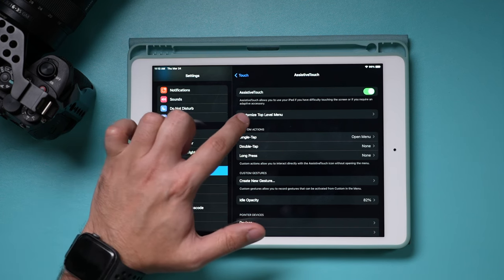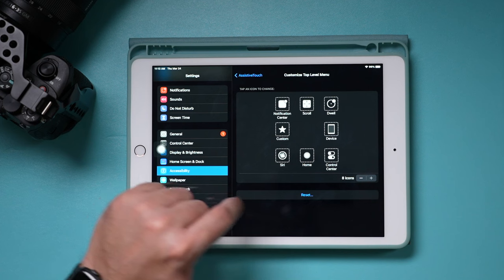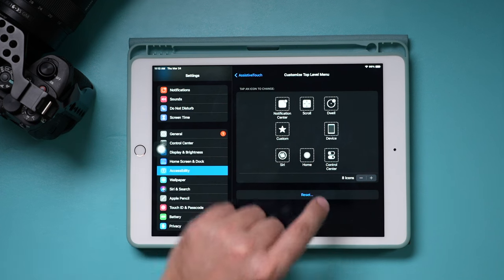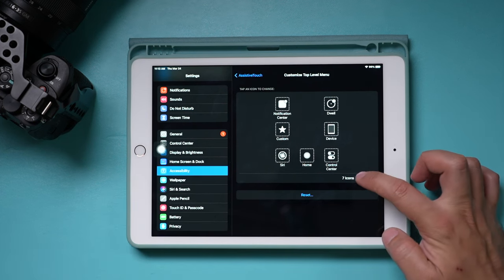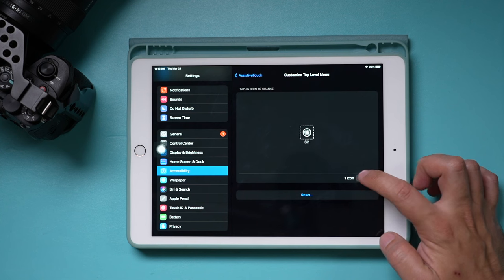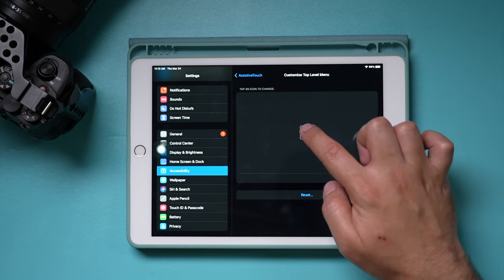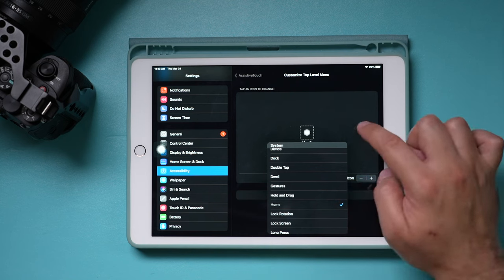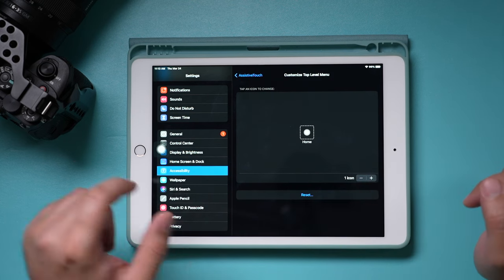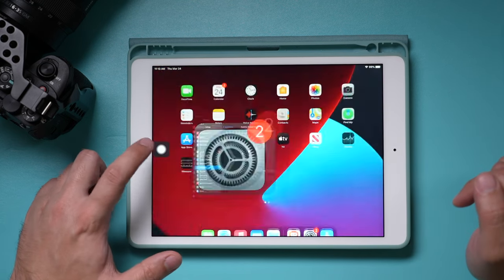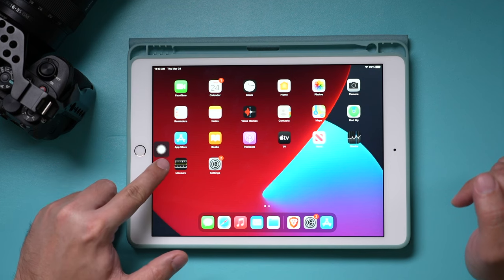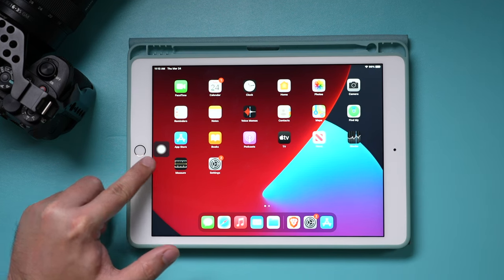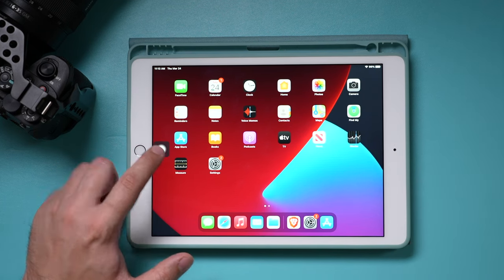If you go to customize top level menu right here, you can actually remove all the extra stuff. I can just press subtract here and go to just one icon. I'm going to click on Siri and turn this to home because that's the only one I want in this case. Now, if I press this option, it just takes me to home. So it basically becomes this physical one. It doesn't do anything else.